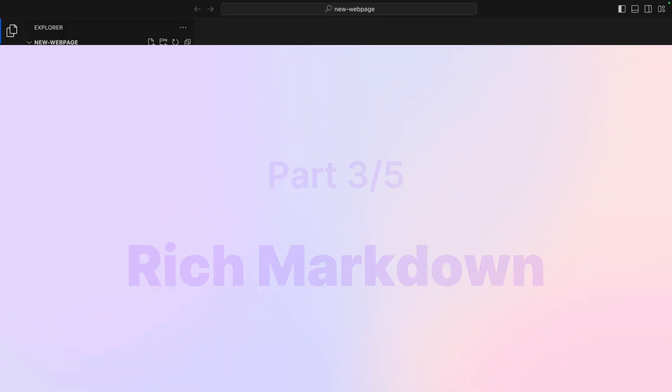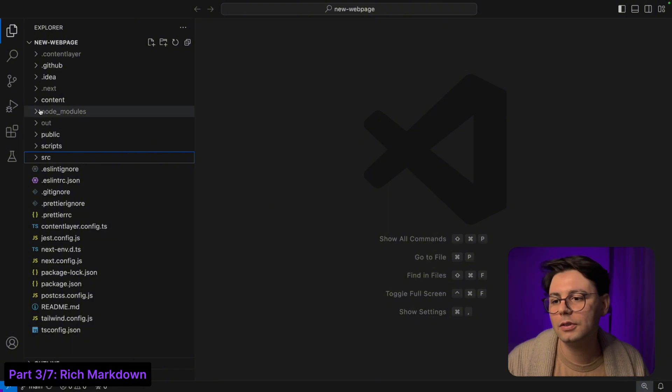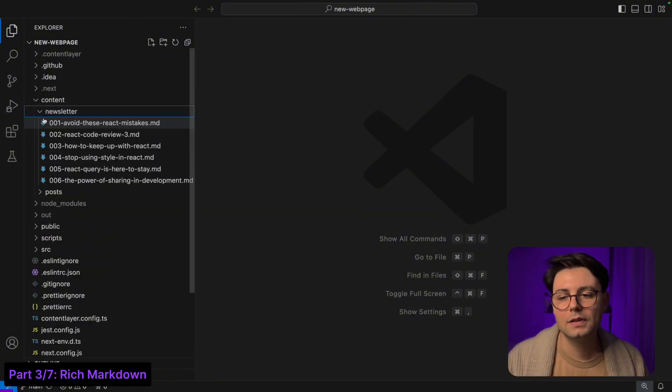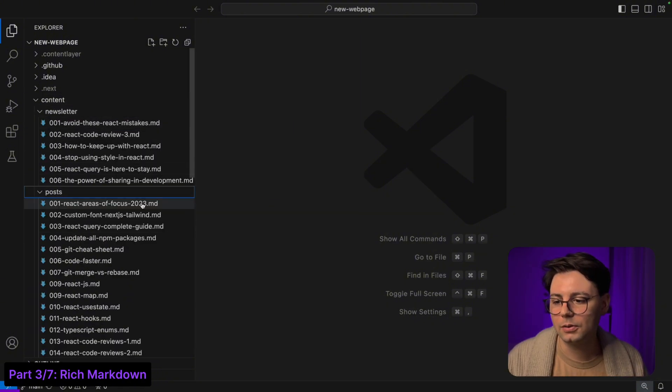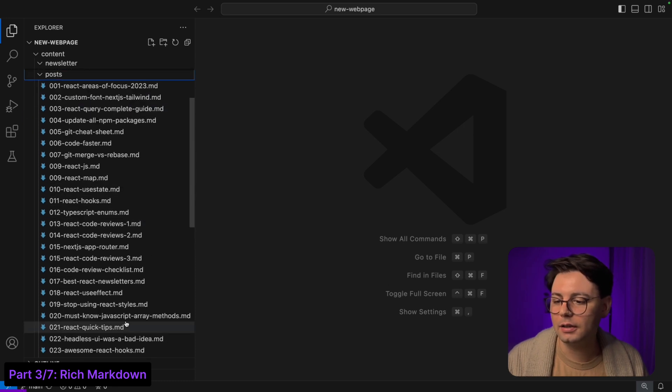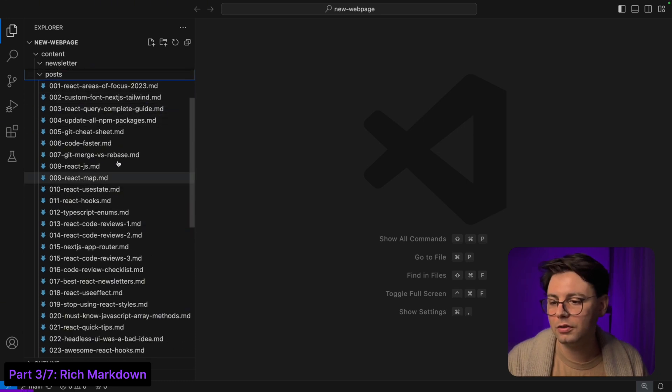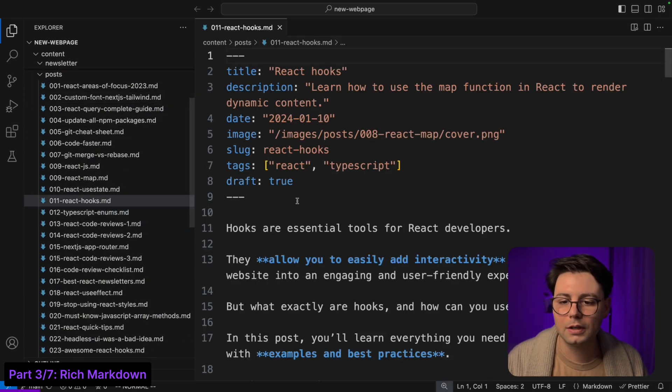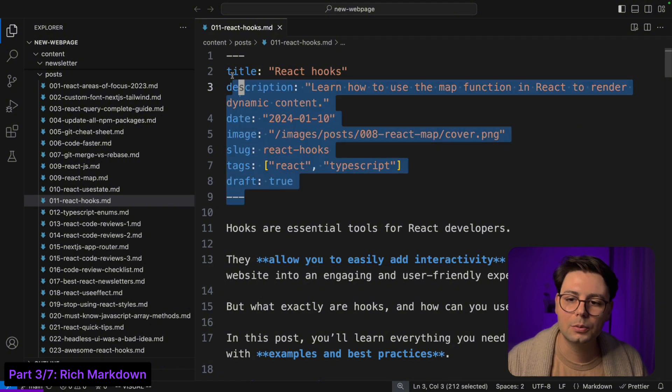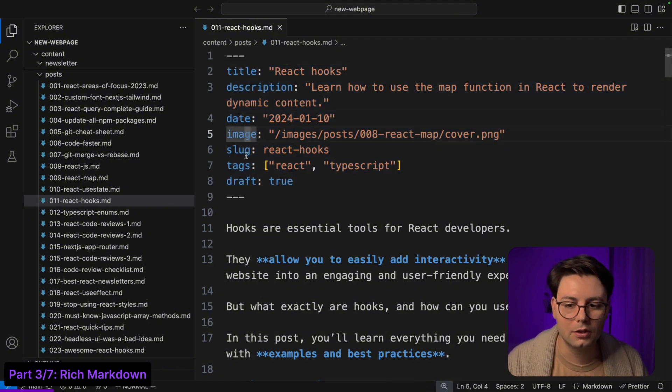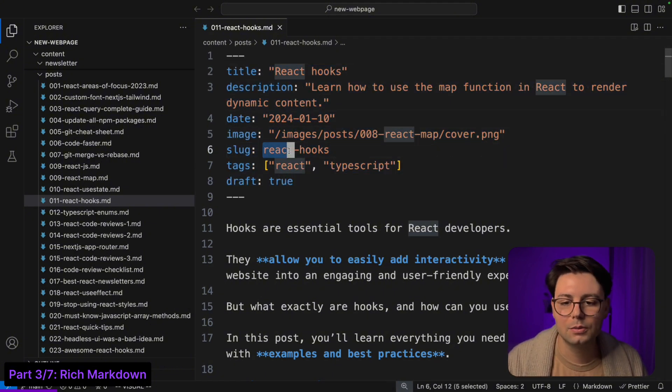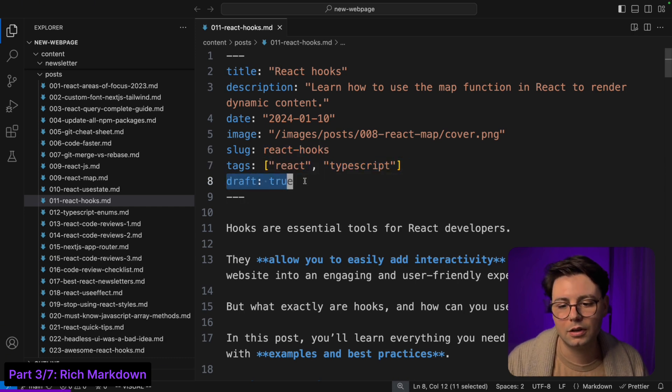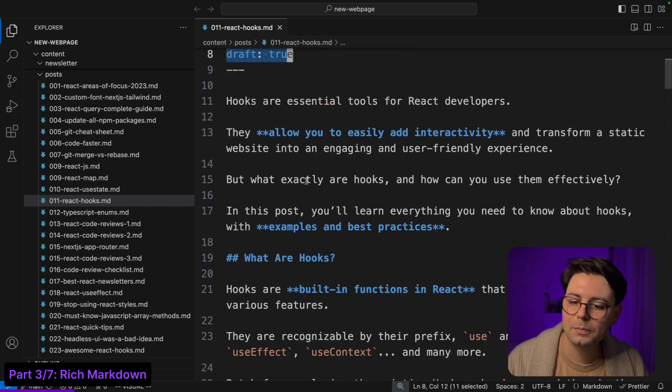Now when it comes to the blog entries, I have a content folder that includes the previous newsletter issues and also a posts folder. Here you can find all my previous posts, and when you open one of them you're going to see we have title, description, date, image, a slug (this is what's used inside the URL), and then the tags and whether it's draft or not.